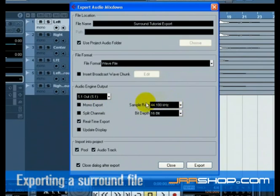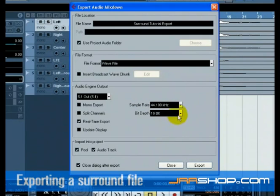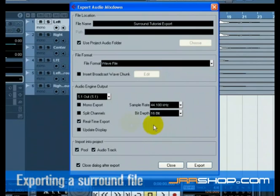Choose the sample rate and bit depth that will be required for your export.